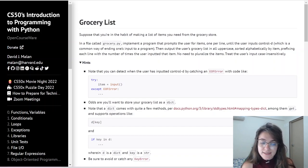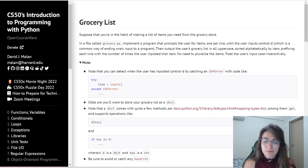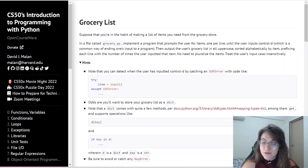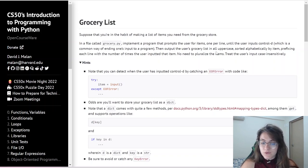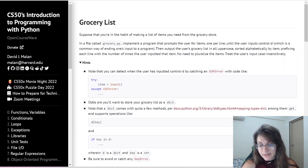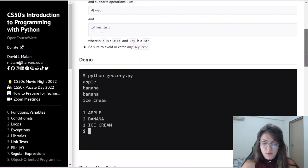Basically, in Grocery List, we're going to implement a program that prompts the user for an item, one per line, until the user inputs Ctrl D. Then, output the user's Grocery List in all uppercase, sorted alphabetically by item, prefixing each line with the number of times the user inputted that item. No need to pluralize the items — treat the user's input case insensitively.